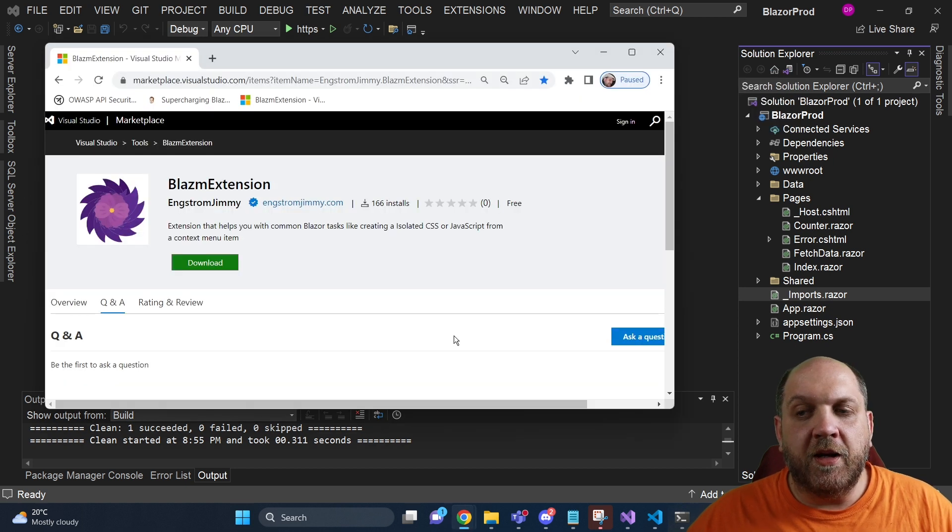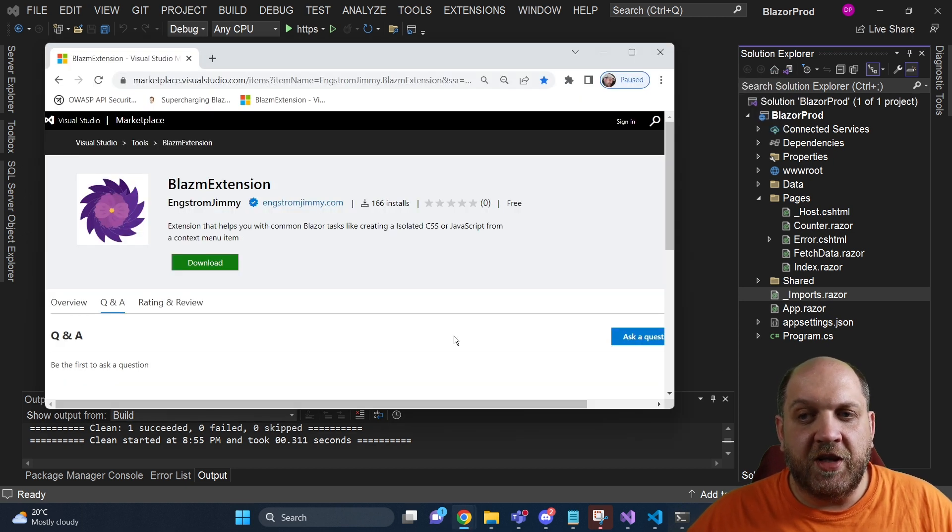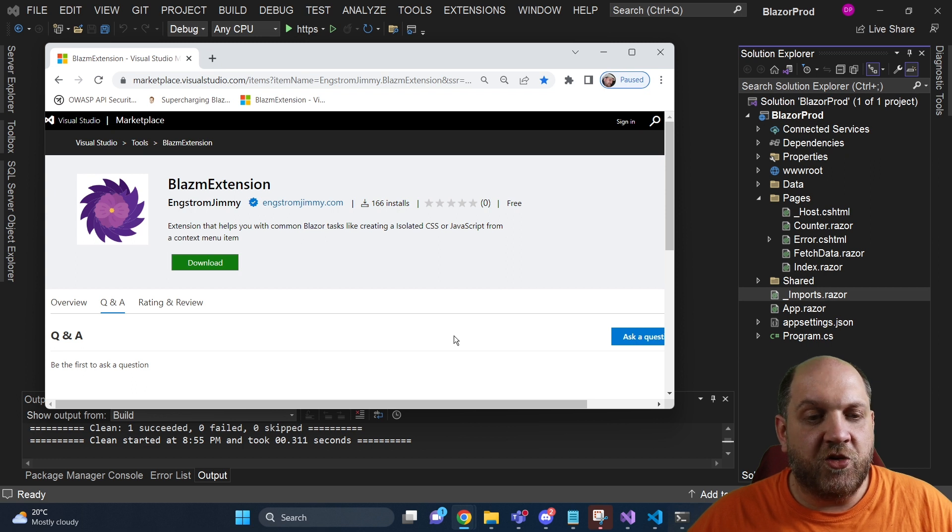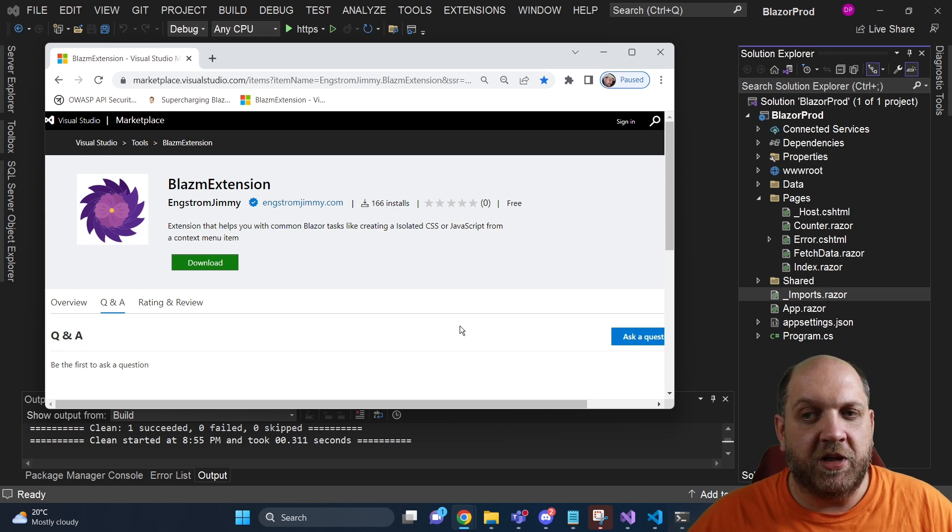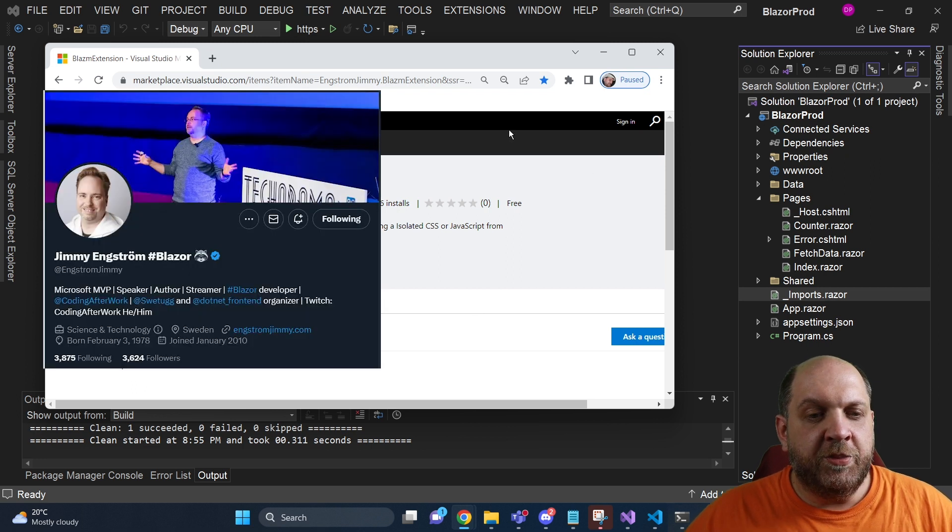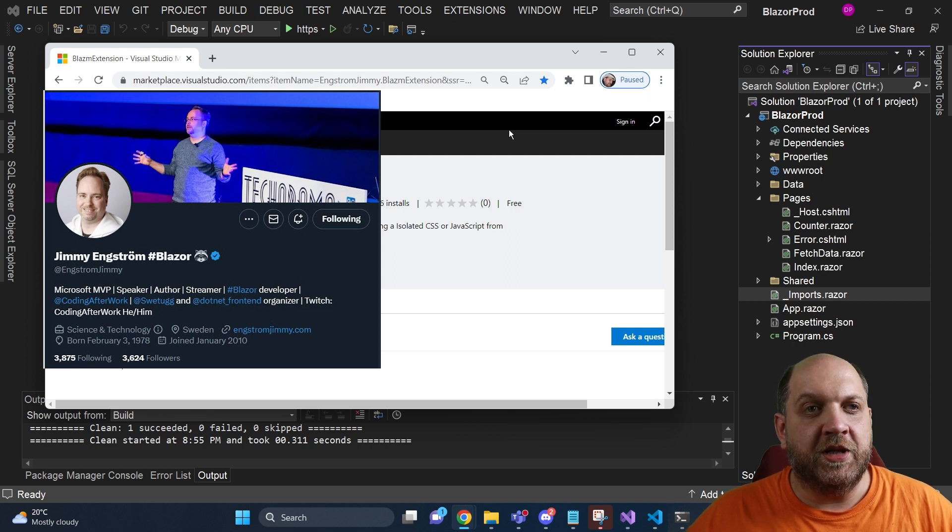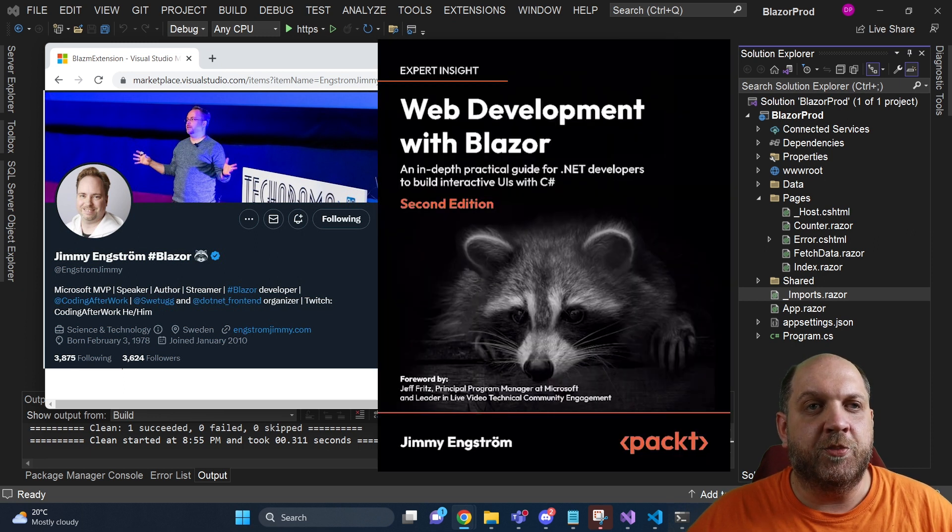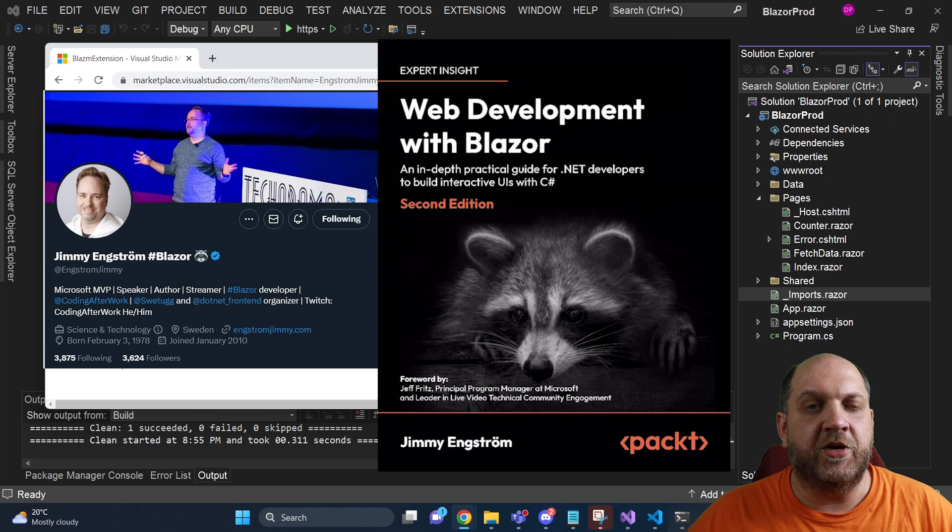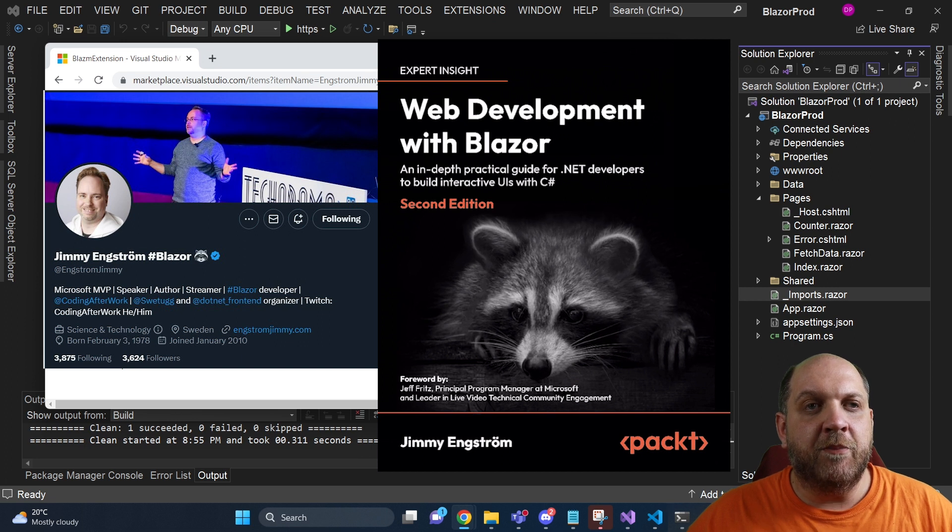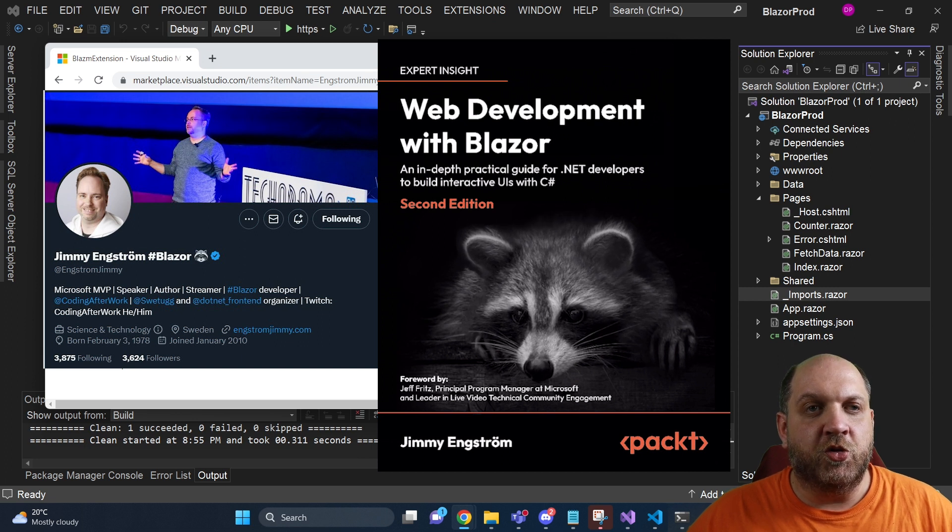I'm talking about a Visual Studio extension called Blazm Extension, and it is developed by Jimmy Angstrom. Jimmy Angstrom is not a random person in the Blazor community. In fact, he has written one Blazor book and is a very active member of the Blazor community.